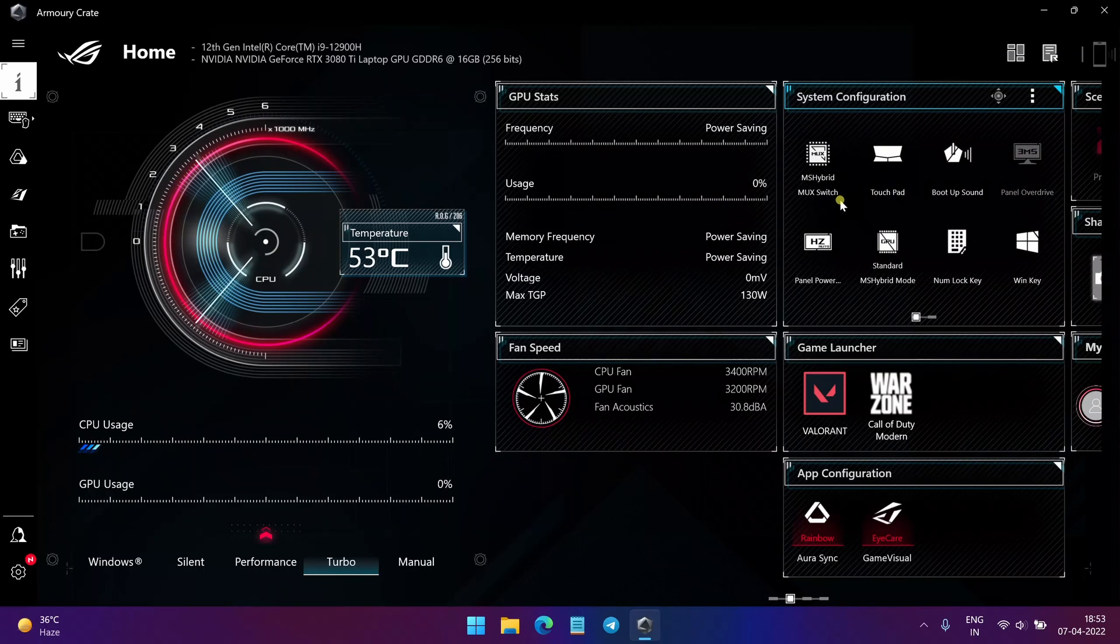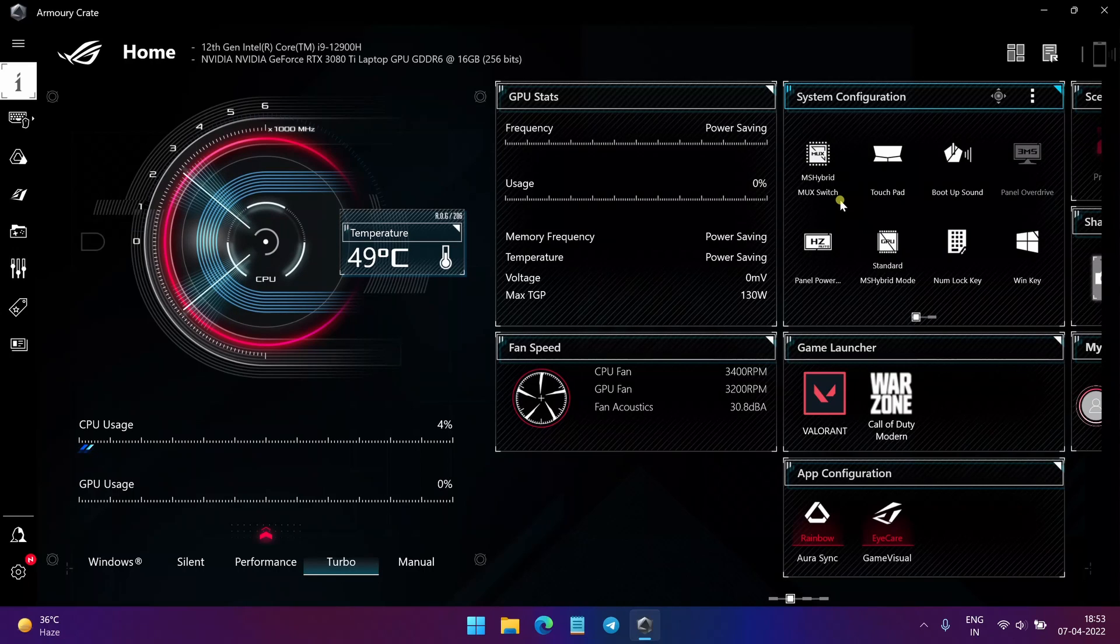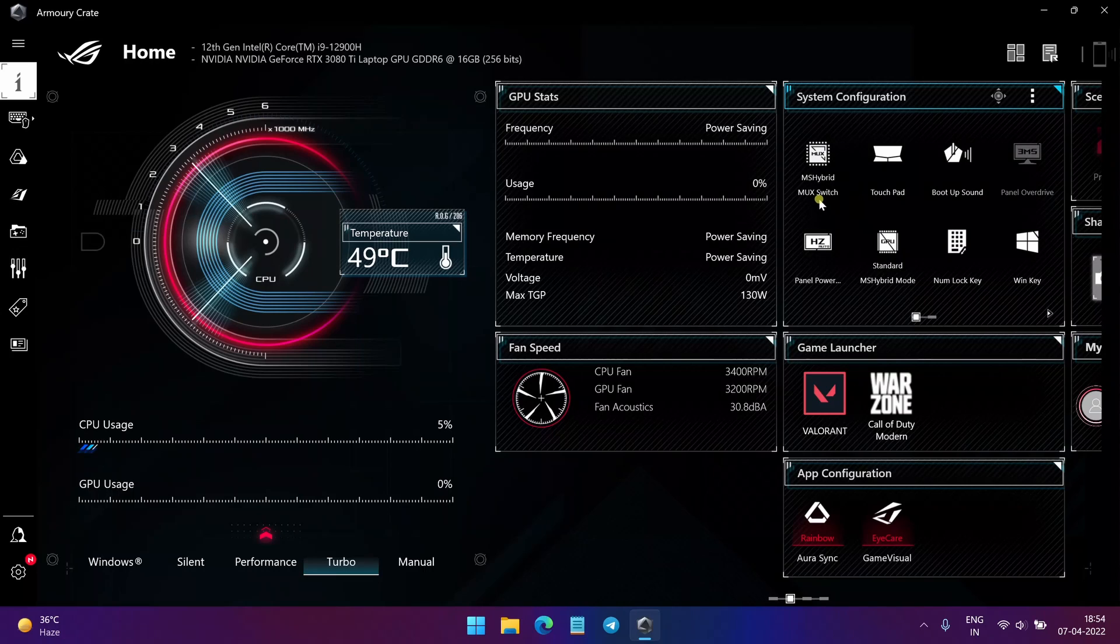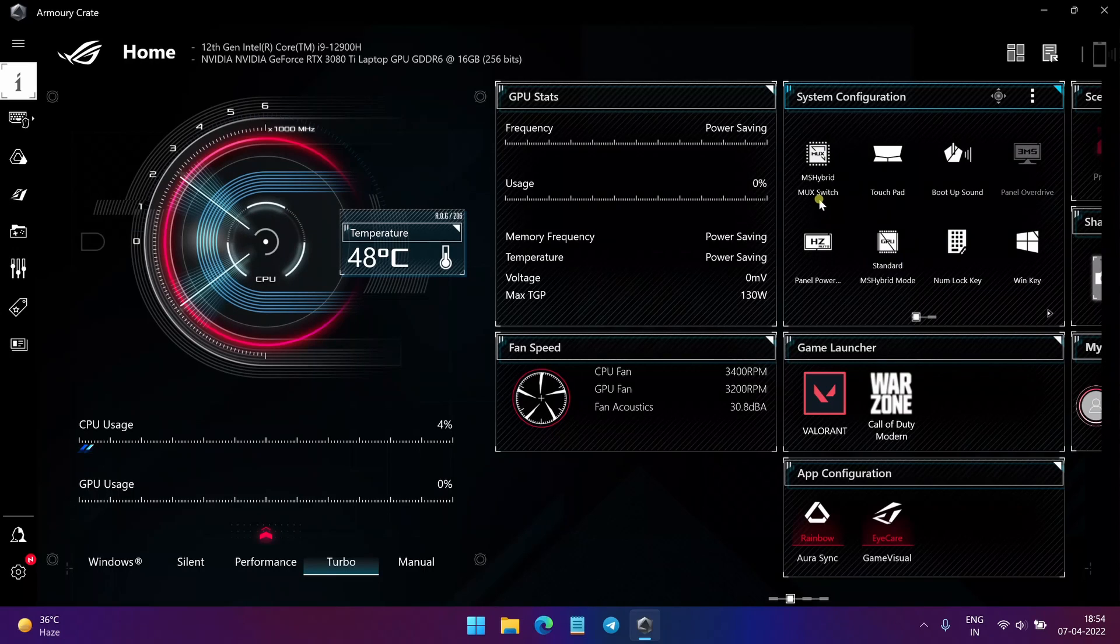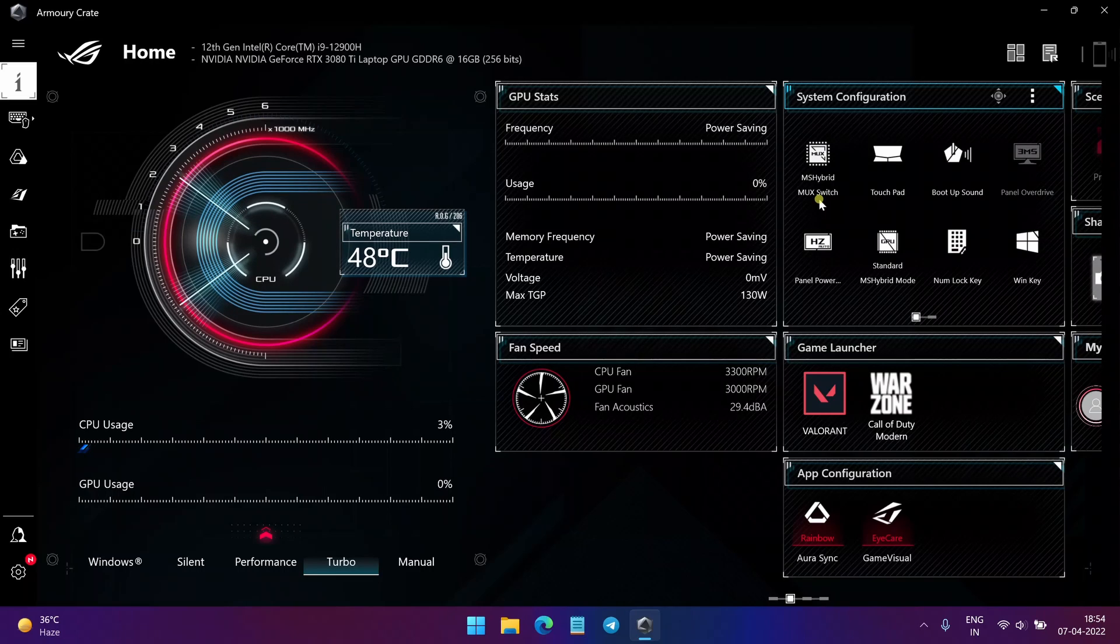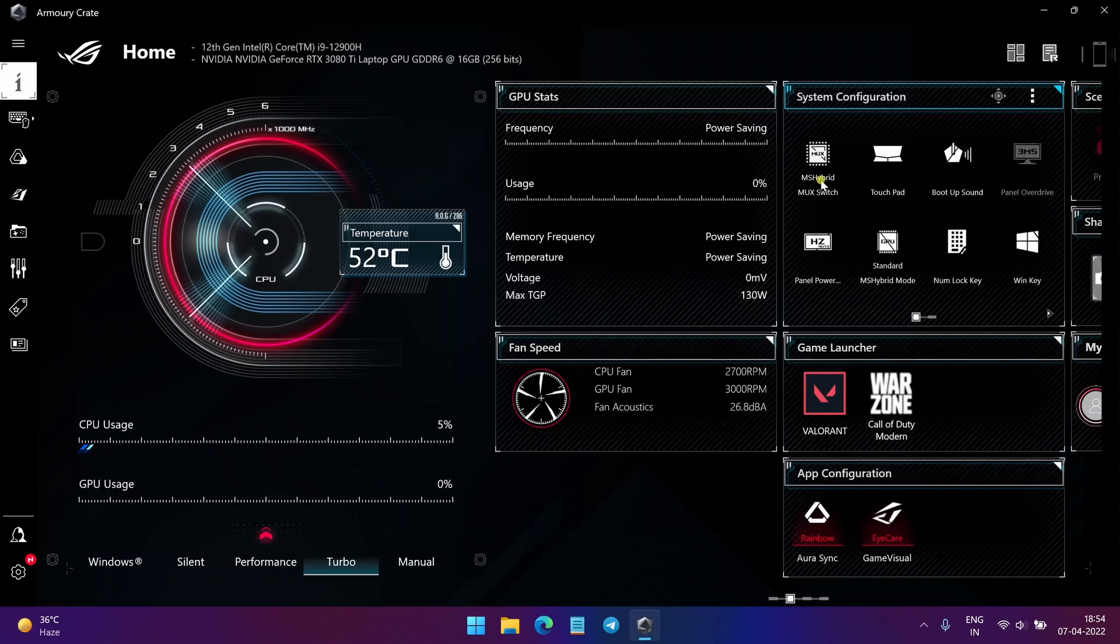So we want to change it to the Discrete GPU mode which directly routes the frames from your discrete GPU to your gaming laptop display. This gives us much better performance in terms of FPS and reduced latency while gaming, but it leads to a severe reduction in battery life.